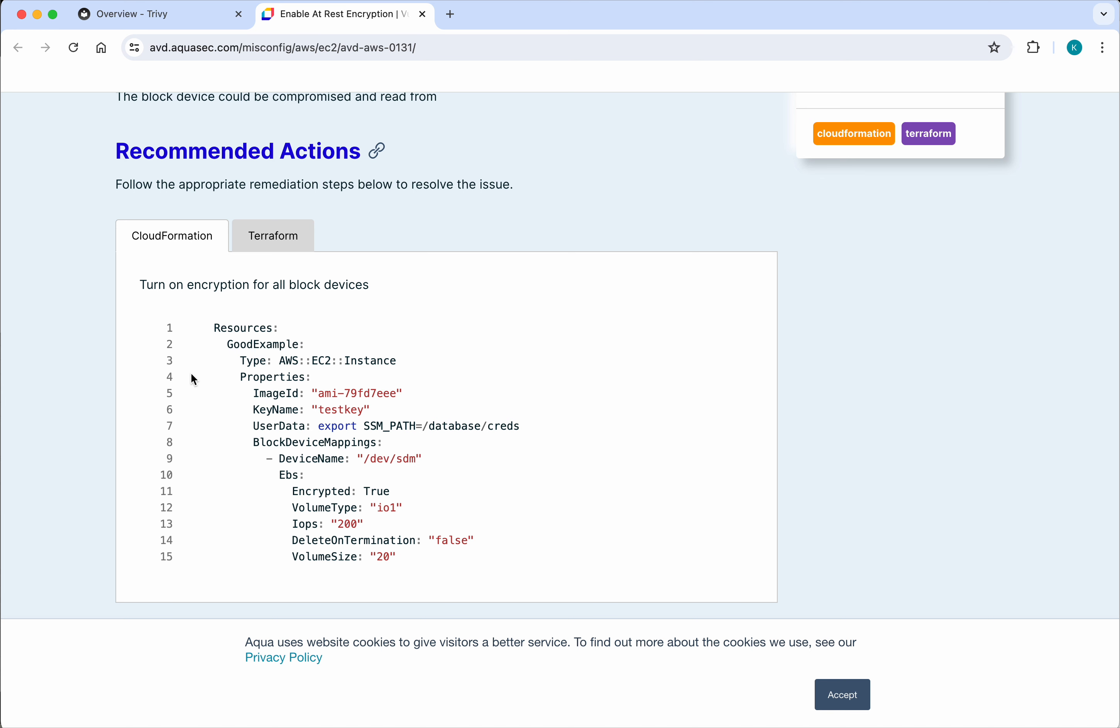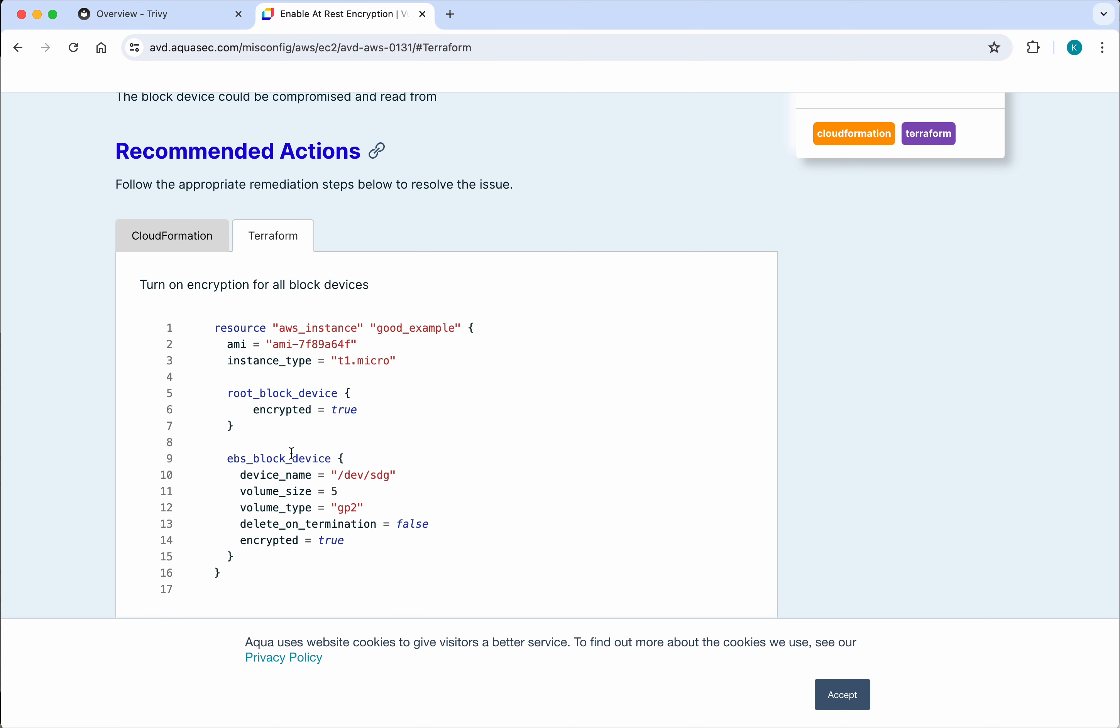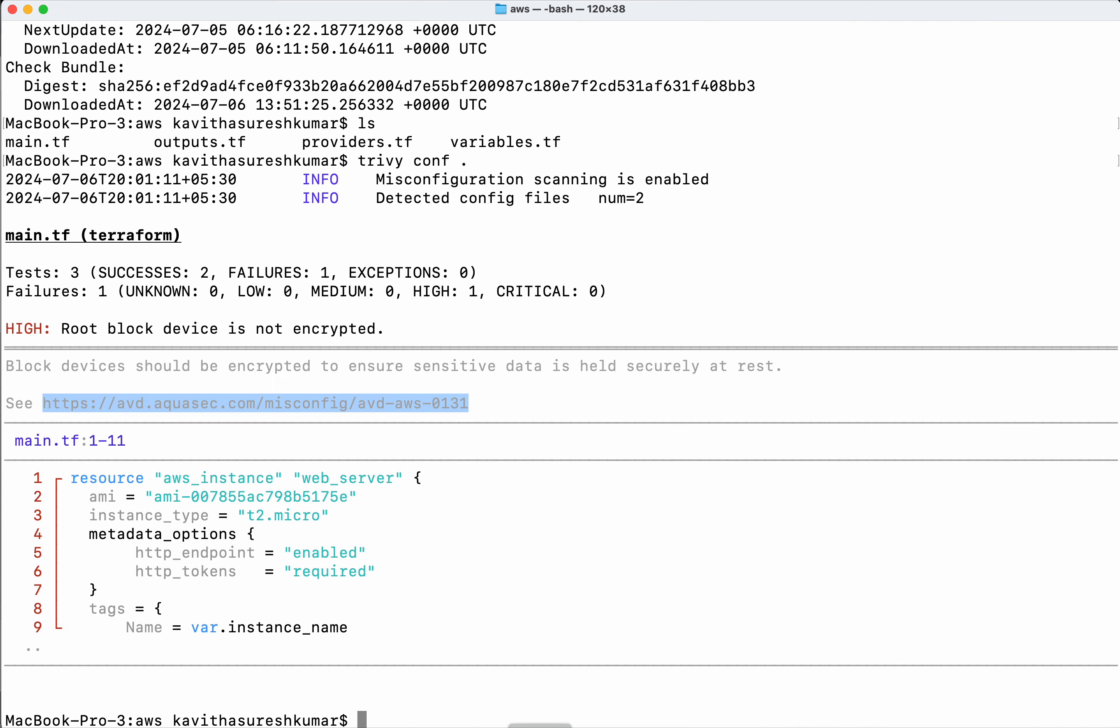It is providing recommended action for both CloudFormation as well as Terraform. In our case we have Terraform, so what we are going to do is we are going to take the snippet which it has provided.